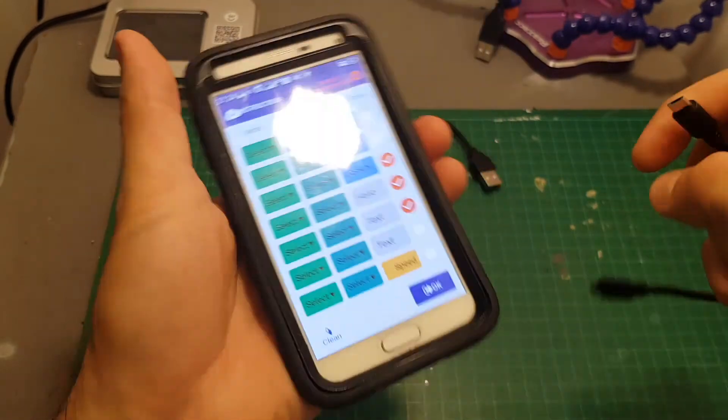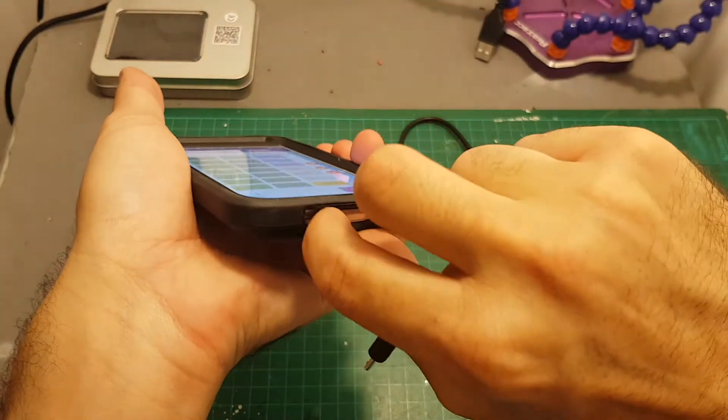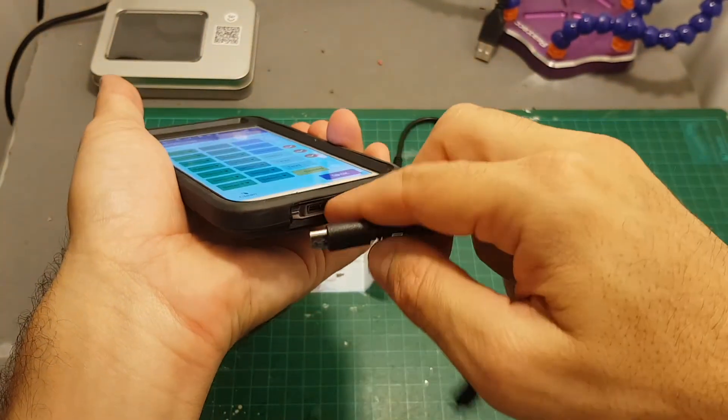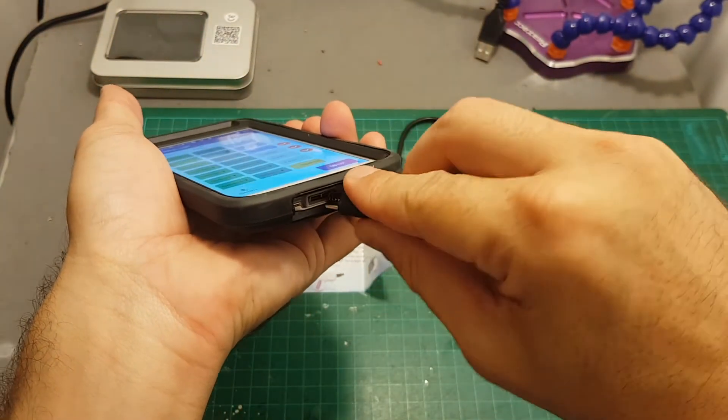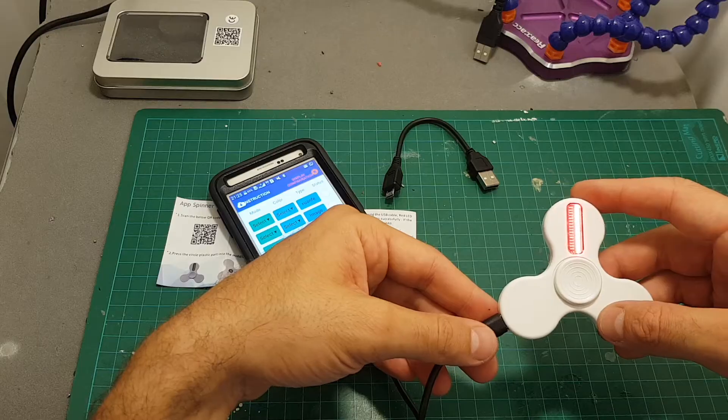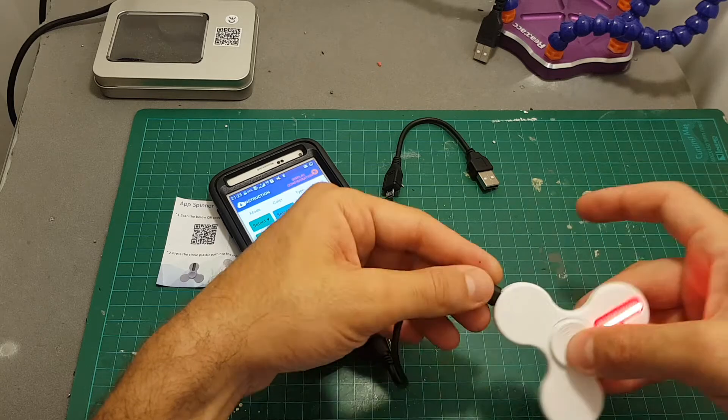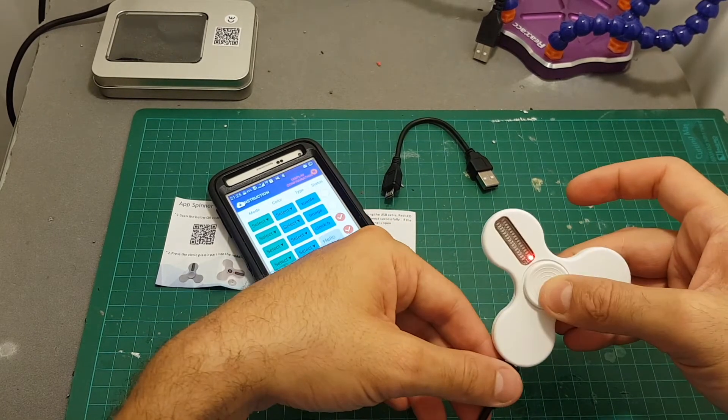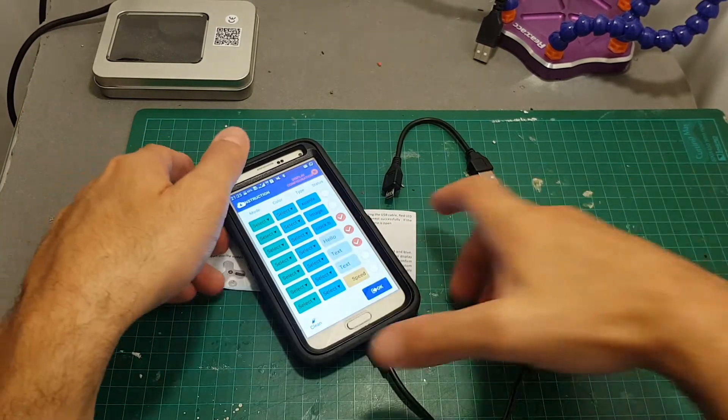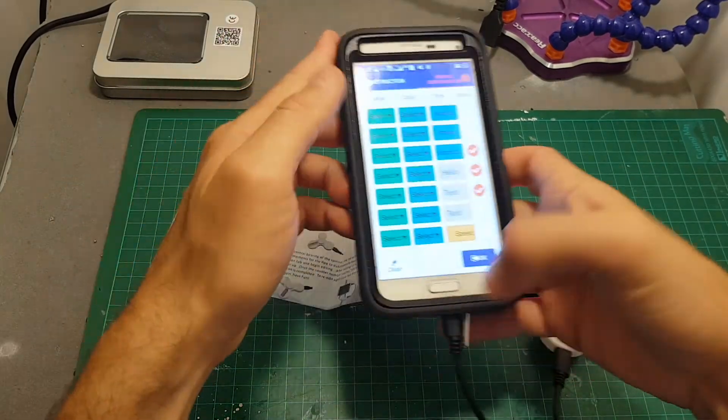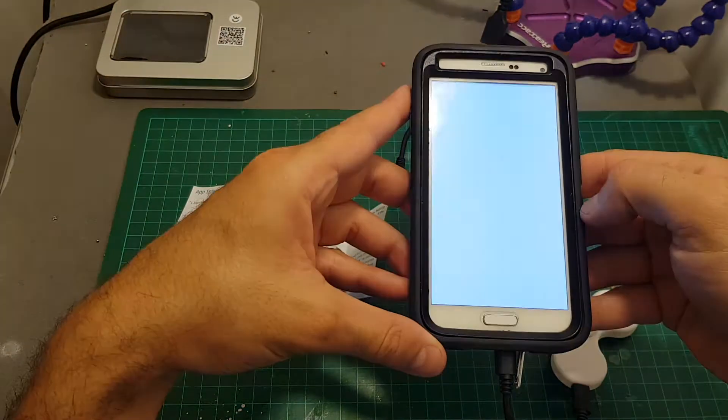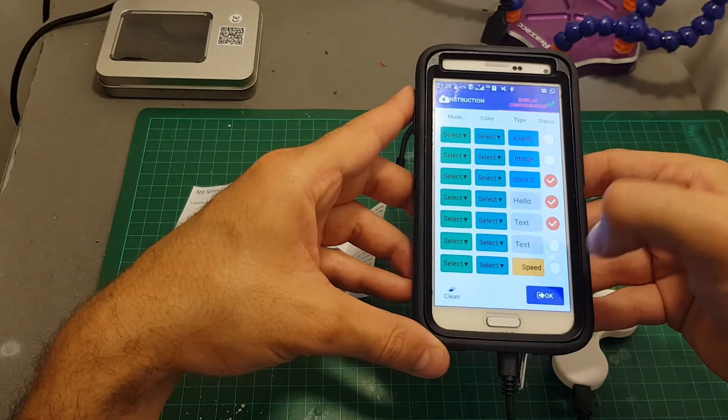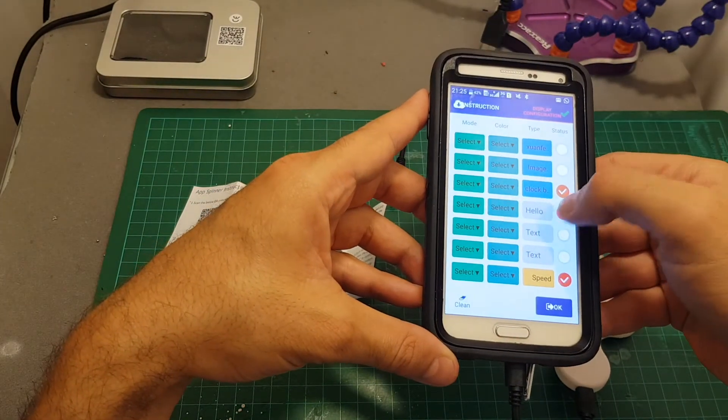So if you want to reconfigure the spinner, we need to connect it again. Then just move it like that. Now it's connecting. Let's just show the speed.